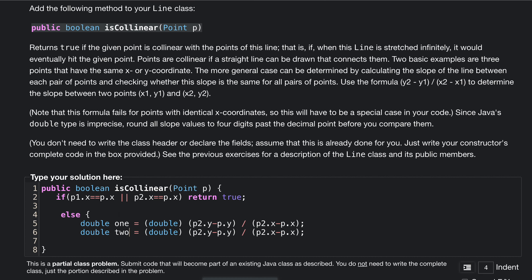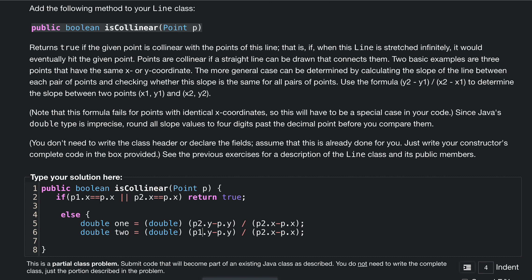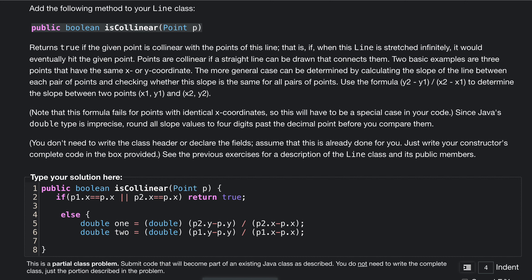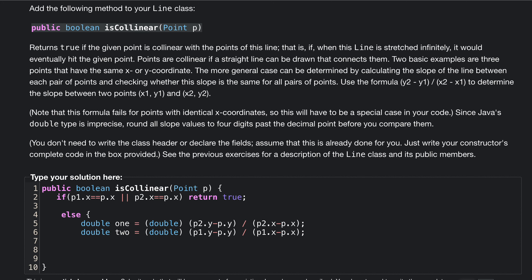Do the same thing but for a second one where we take two different points. So instead of doing p2, we'll have p1. And instead of p2, p1. That's going to give us our two points.